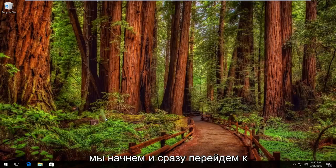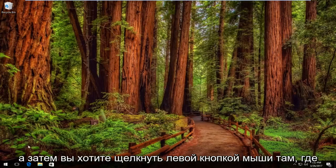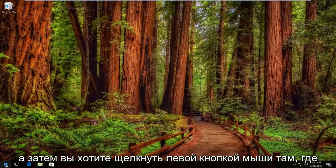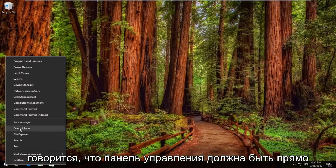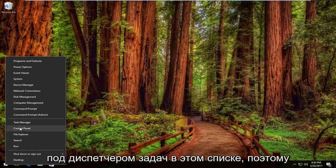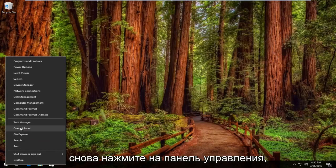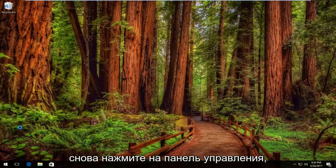We're going to start by right-clicking on the start button, and then left-click where it says Control Panel. It should be right underneath Task Manager on this list.